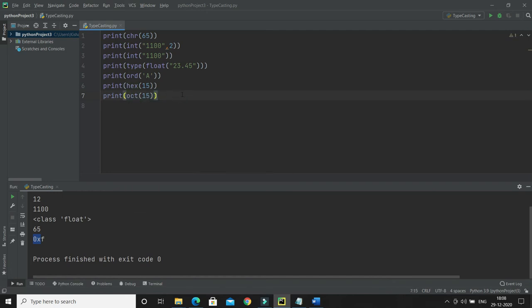Similarly, we have oct() for octal conversion. Running oct(15) converts 15 into its octal equivalent, which is prefixed with '0o'. A number prefixed with '0o' means it is in the octal number system, while '0x' means it is in the hexadecimal number system.